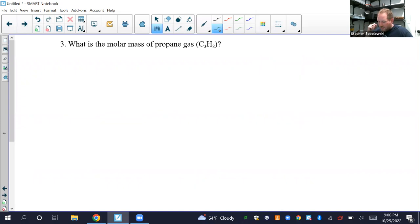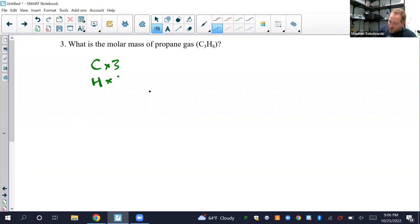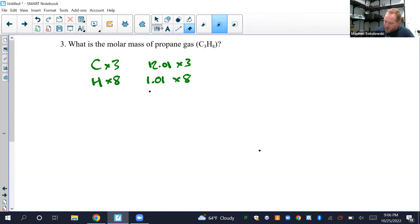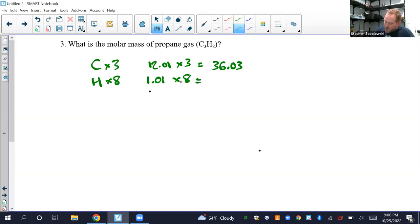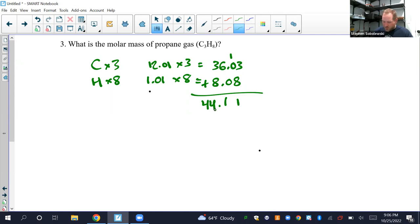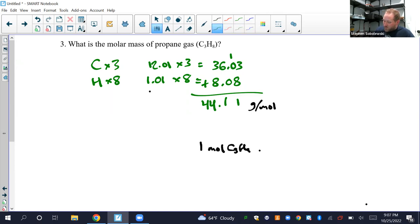Number 3: What is the molar mass of propane gas, C3H8? Using a periodic table: carbon is 12.01 times 3 = 36.03, and hydrogen is 1.01 times 8 = 8.08. Adding those together gives 44.11 grams per mole. Another useful way to write this: one mole of C3H8 equals 44.11 grams, so you can use that in conversion factors.